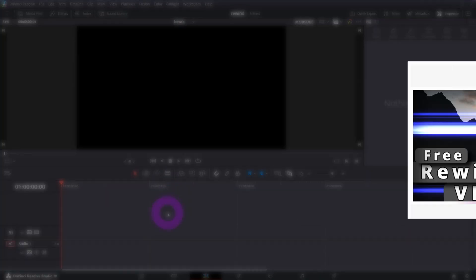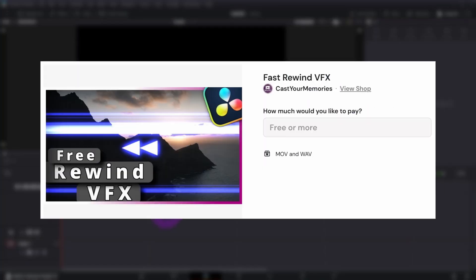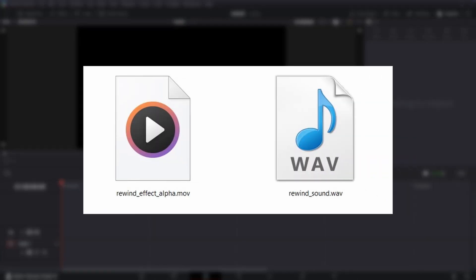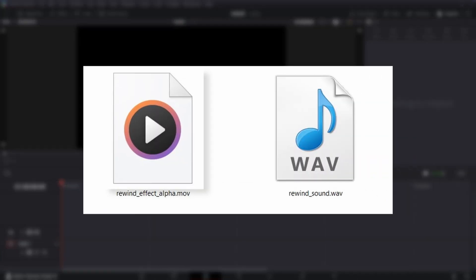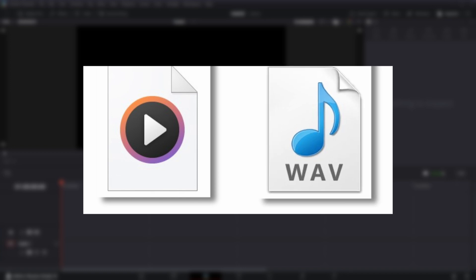As a first step download for free my rewind effect from Ko-fi page. It's up to you if you want to support my channel, the price starts from zero dollars. You'll get a MOV file with rewind effect as well as sound file.